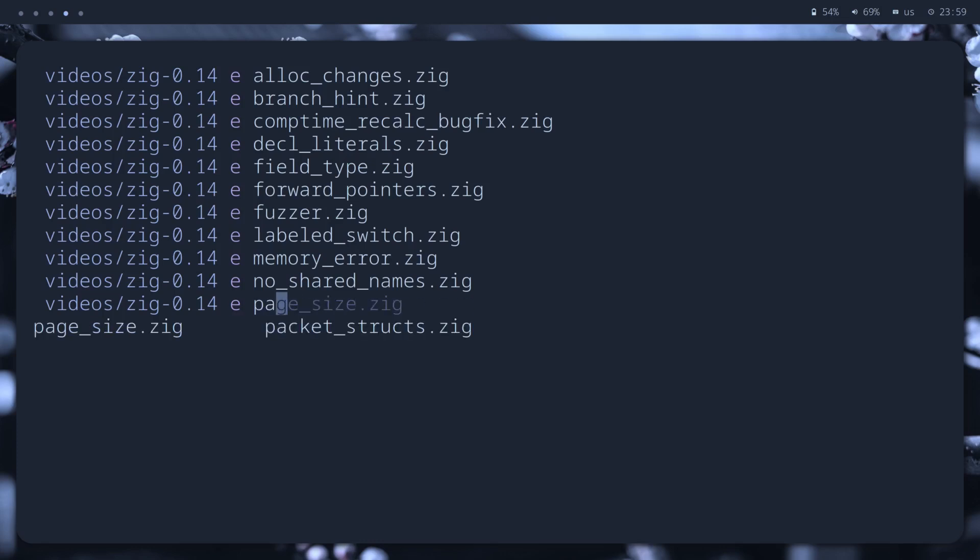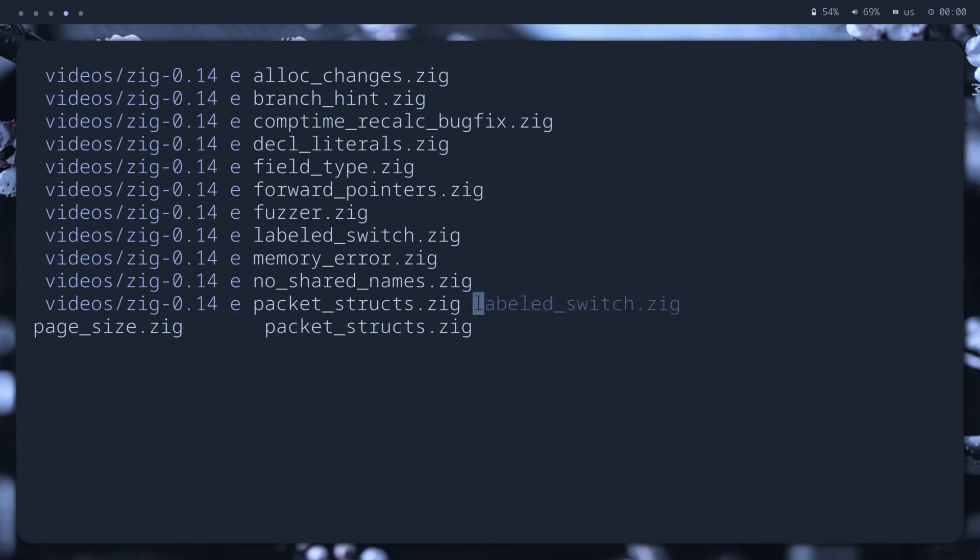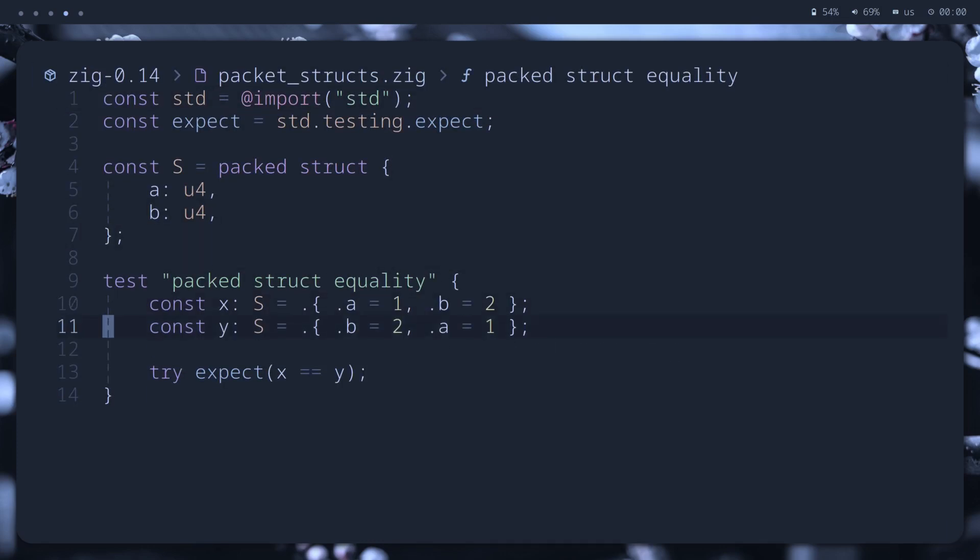For packed structs, now we can compare them using the equality operator without converting them first. Not a big deal, but nice to have it.